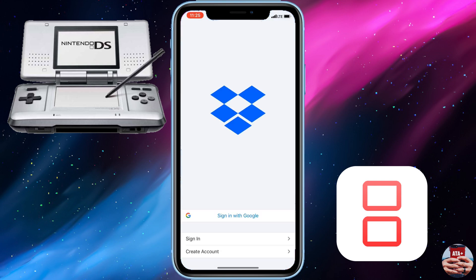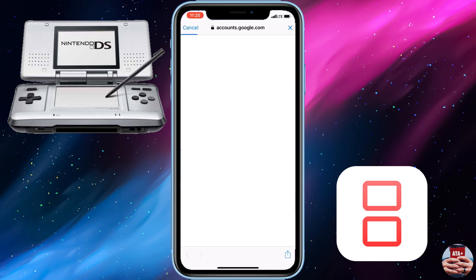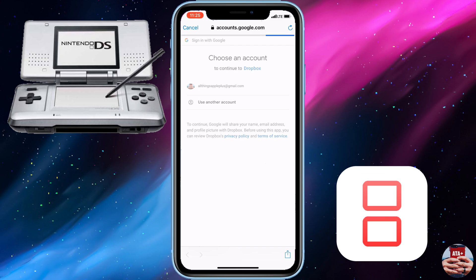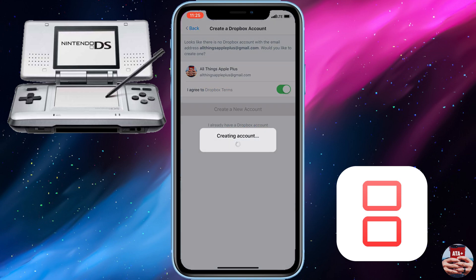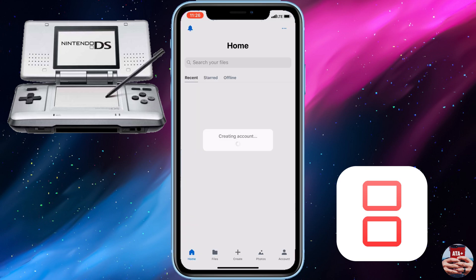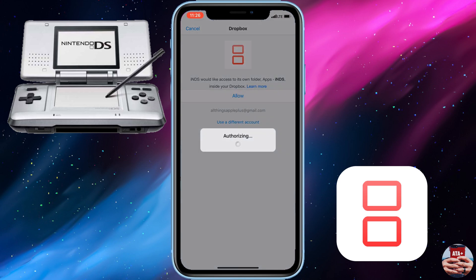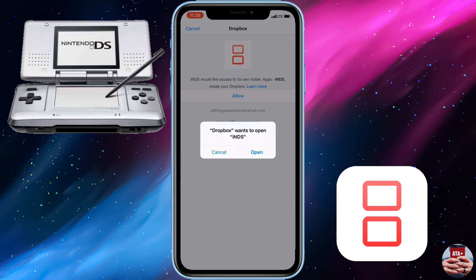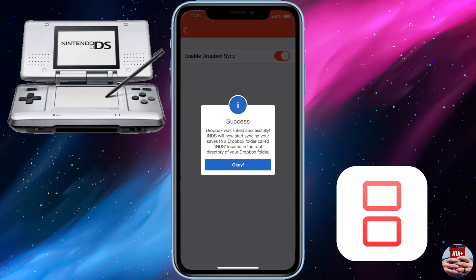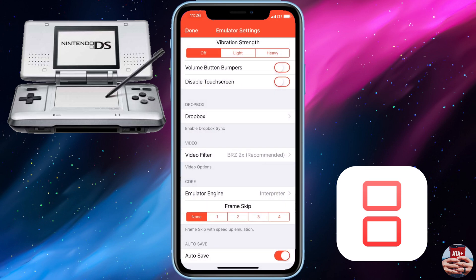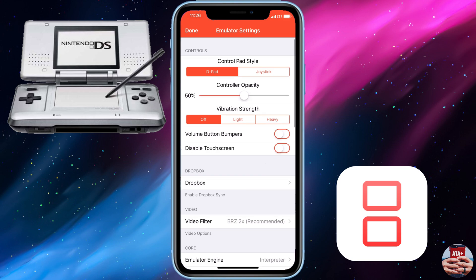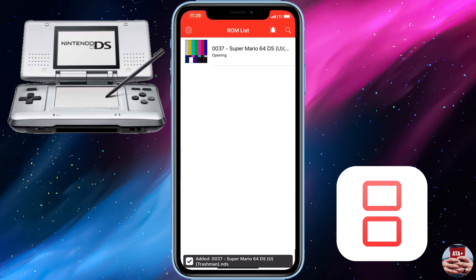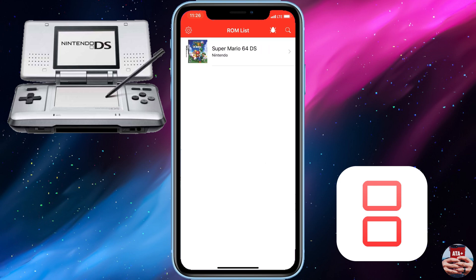Now we're going to navigate over to the Dropbox settings to sync Dropbox as well. If you haven't already installed Dropbox, I'll leave a link in the description below. You can use Dropbox alongside iNDS to back up your save data and your ROMs. As you can see me going through the prompts — entering my email and user information — there is a sync that happens between Dropbox and iNDS. If you have any issues with this section, leave a comment below or email me. It's a great tool especially if the app crashes or gets revoked, as Dropbox will restore everything back.